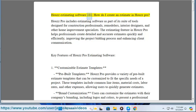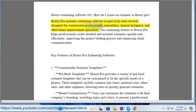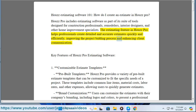House Pro estimating software 101: how do I create an estimate in House Pro? House Pro includes estimating software as part of its suite of tools designed for construction professionals, remodelers, interior designers, and other home improvement specialists. The estimating feature in House Pro helps professionals create detailed and accurate estimates quickly and efficiently, improving the project bidding process and enhancing client communication.